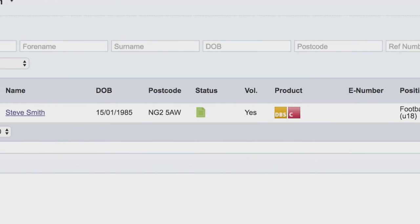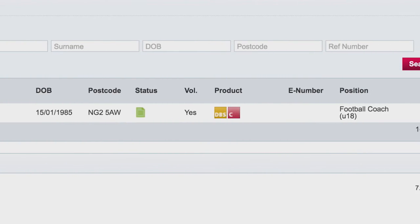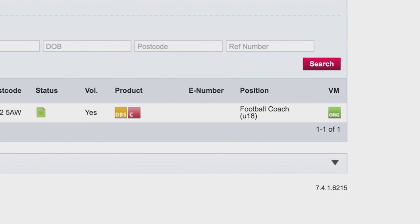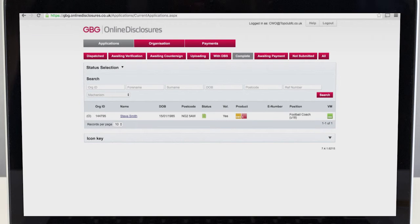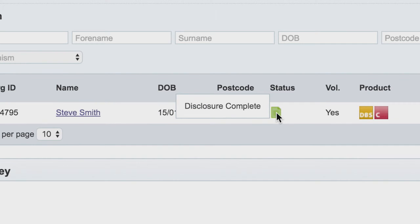The CRC, sometimes called a disclosure, is not a certificate that says someone is suitable to volunteer or work with children. It is only a record of police information and a check of the barring lists. When you see the word complete on your online disclosure system it does not mean the person is suitable to work with children — it only means the check has been printed. Never rely on this to mean a volunteer is accepted and ready to work with children.